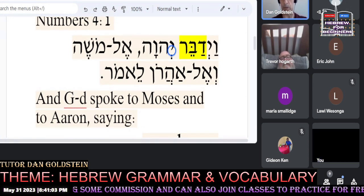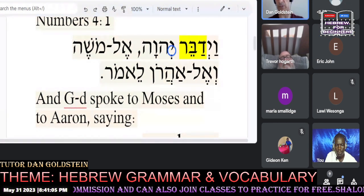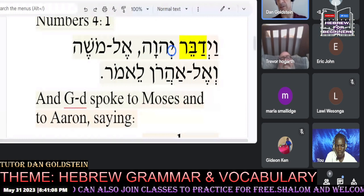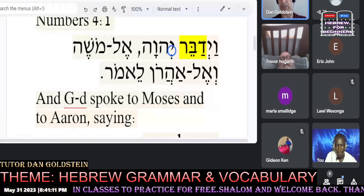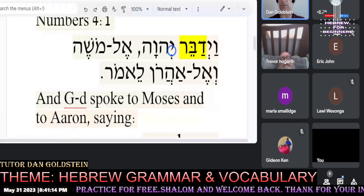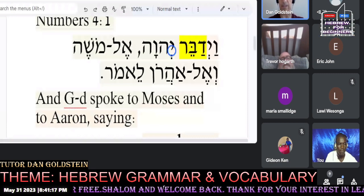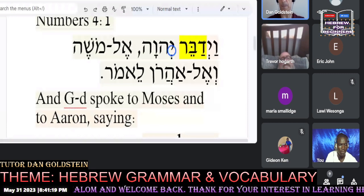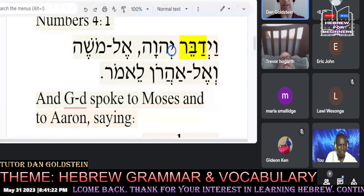One of the first commands in the Book of Numbers is to take a census, or a head count, of each family of Levites — to understand just how many were available to serve and also to fight if that was necessary. Let me bring in another guest.